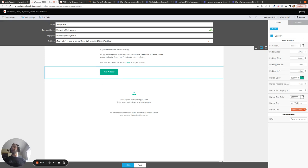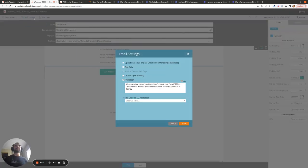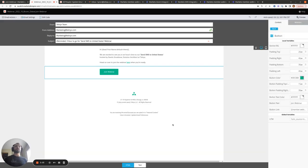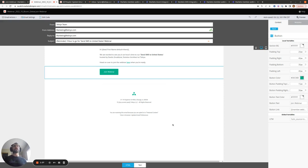One thing you might want to consider for this email is making it an operational email. I think there could be legitimate interest grounds here, because the person has signed up for the webinar and you're sending them the information necessary to join. Just be careful not to include any promotional marketing material like contacting sales or special promotions, as that would detract from the legitimate interest clause.